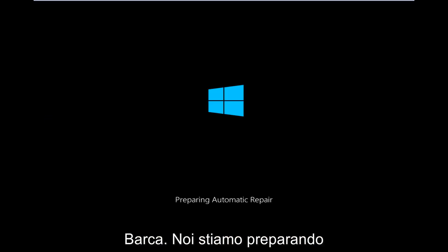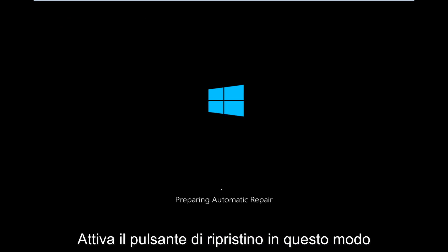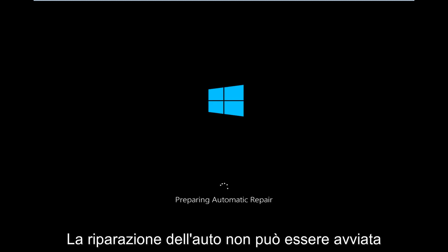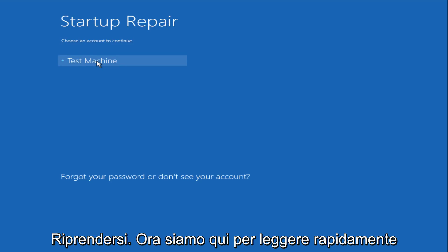So right now we are preparing the automatic repair, which like we just clicked on, can be found underneath the startup repair button. So that is what launches the automatic repair. There's not actually a button that says automatic repair.